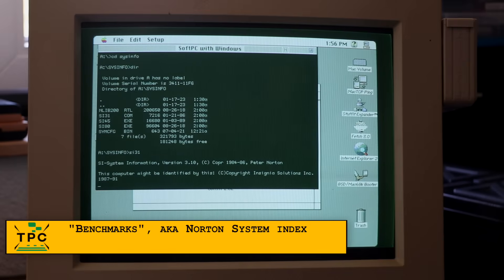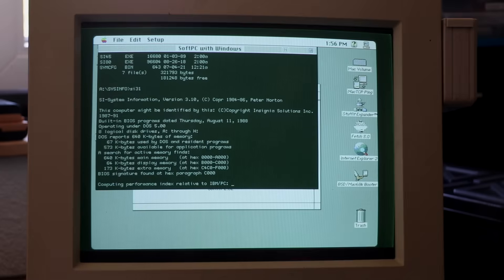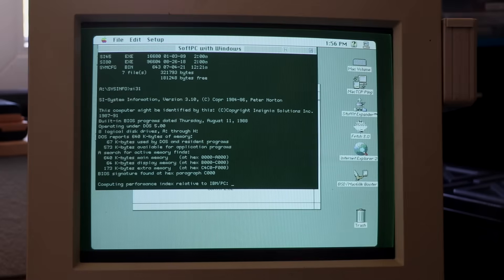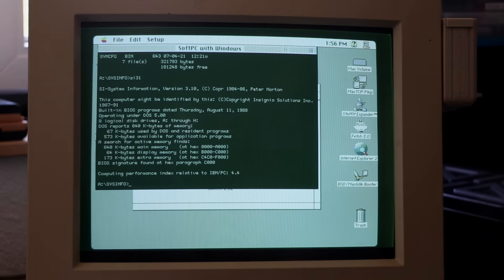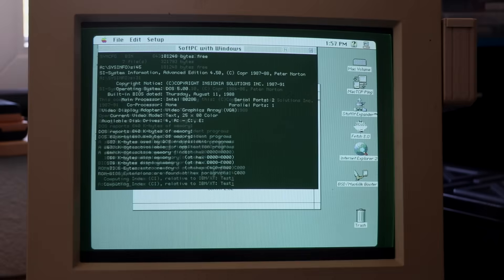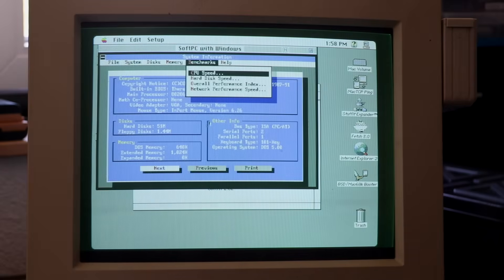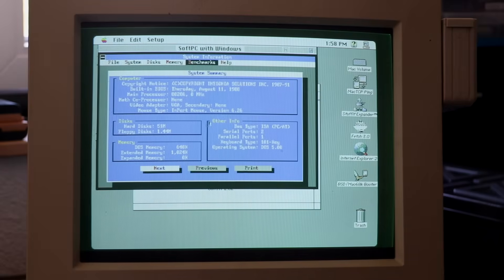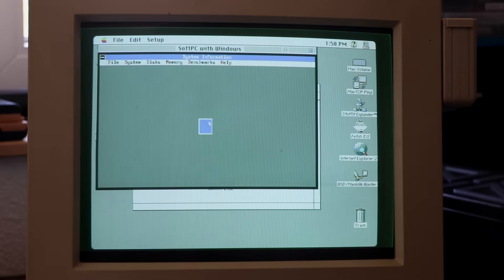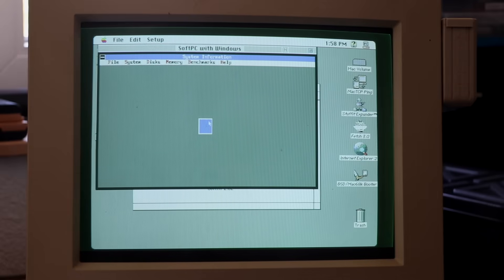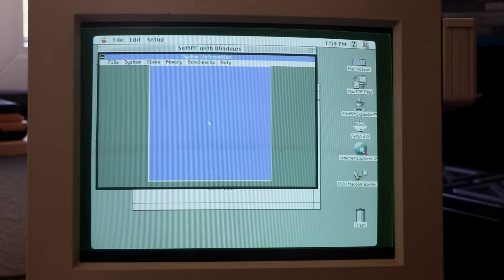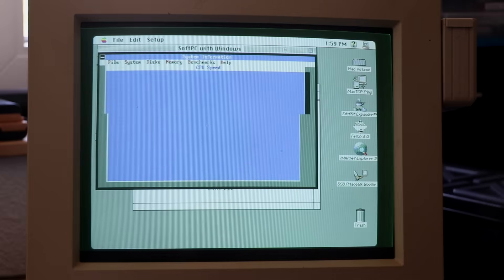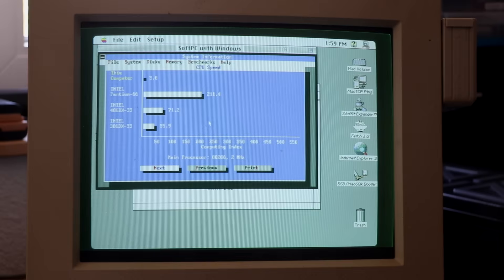Even though this is somewhat meaningless, it still gives some idea. SysInfo 3.1 reports this to be a 4.4 compared to the original PC, whereas SysInfo 4.5 thinks it's a 3.8. Also, the much newer SysInfo 8.0 thinks it's a 3.8. Now these numbers can't be fully relied upon, as this is fully emulated. A 3.8 is roughly what should be expected by an IBM PC-AT with a 6MHz 286 CPU.